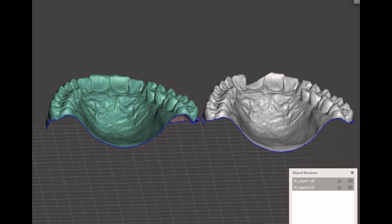Hello everybody, I'm Dr. So, a dentist in Minnesota. Today I'm going to demonstrate how to register two similar dental models. By accurately registering the models, we can modify defective parts on a dental model or restore teeth.